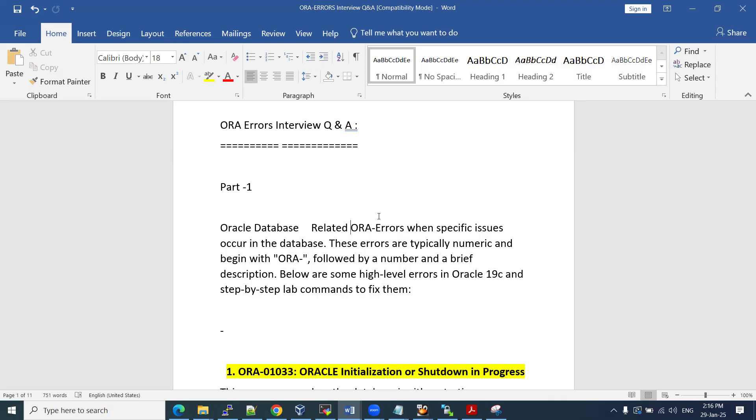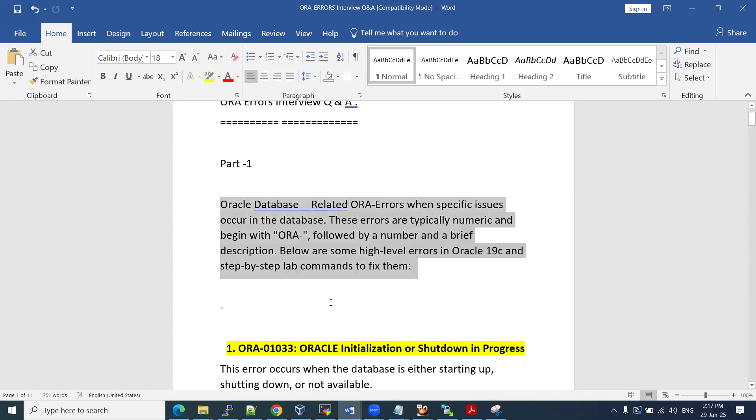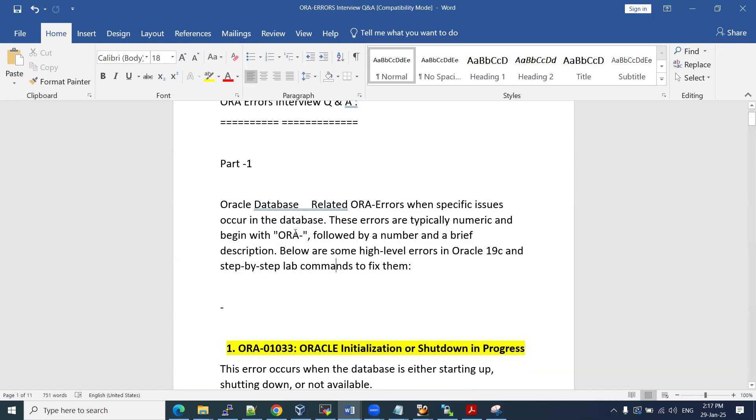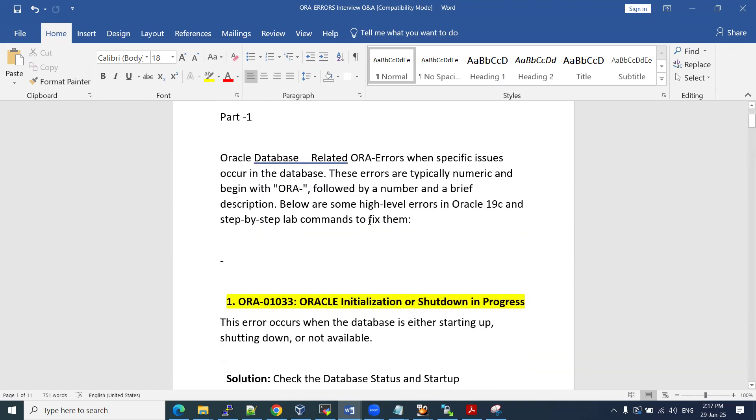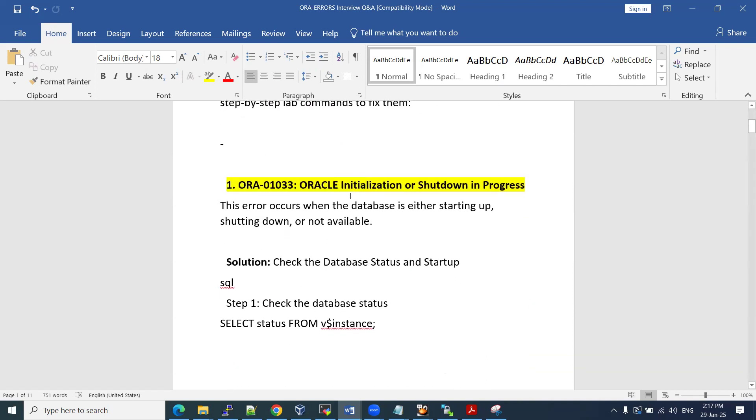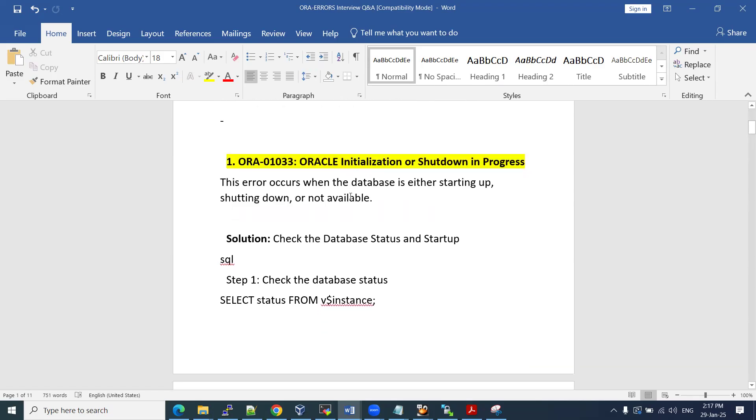Another point is in a couple of interviews, few of them may ask you some of the ORA error codes. If you are unable to recall the number, you can say this is an error message and how to fix it by using this action plan. All Oracle Database Related ORA errors, these issues may occur on our databases. These errors are typically numeric and begin with ORA followed by a number and brief description. We'll explain around 10 ORA errors.